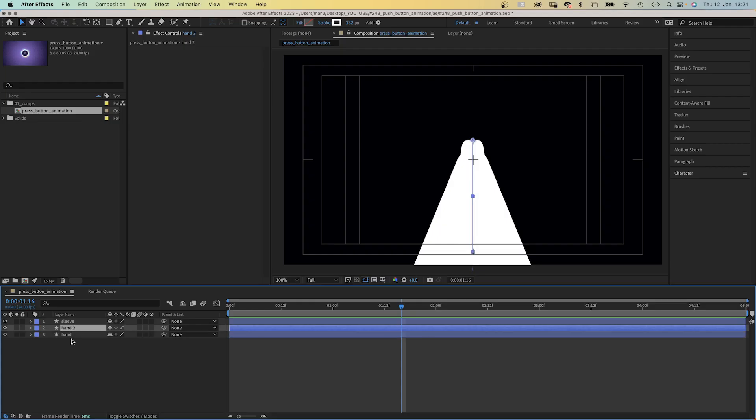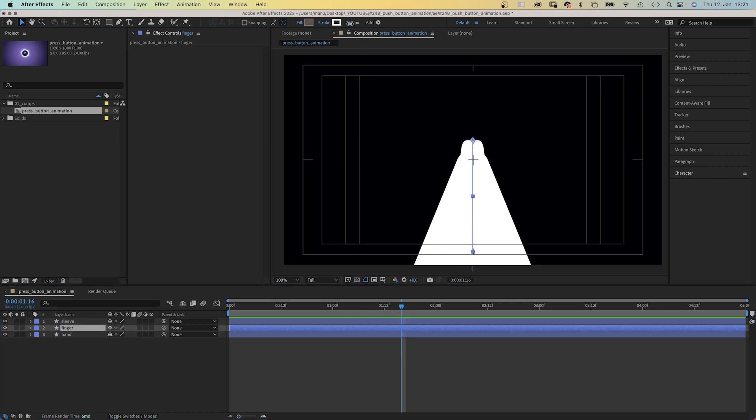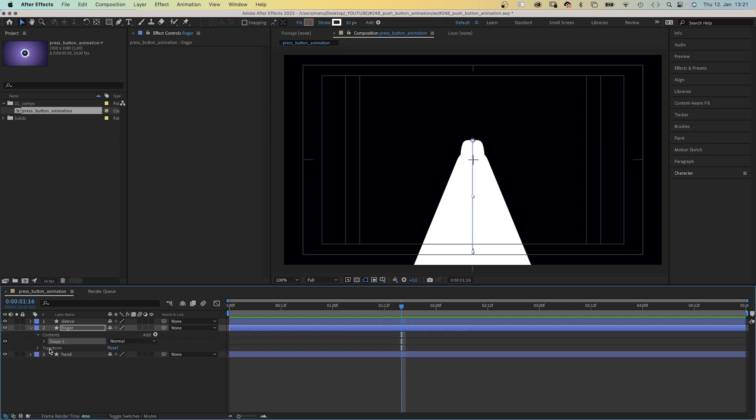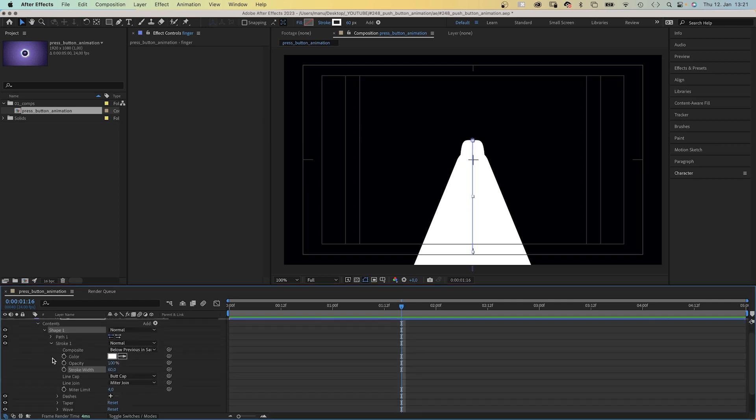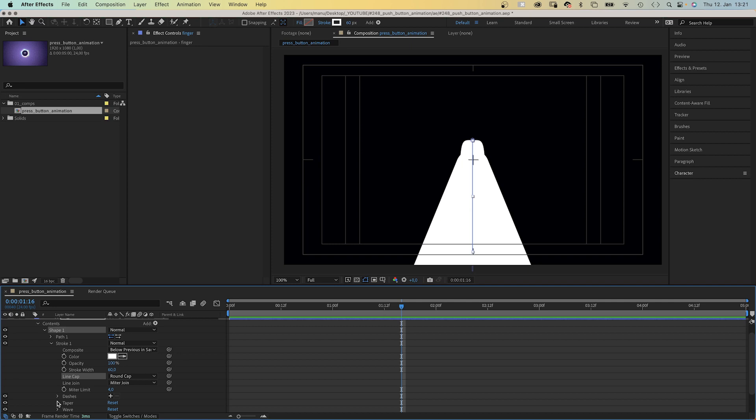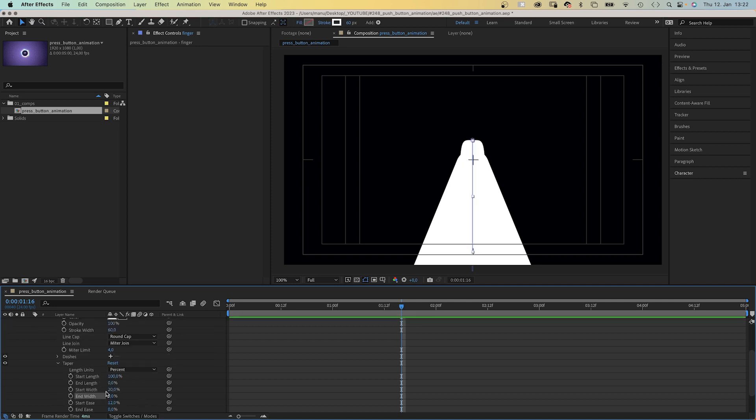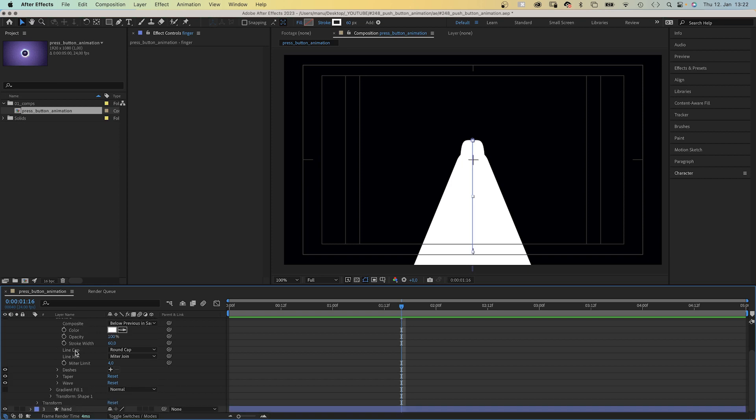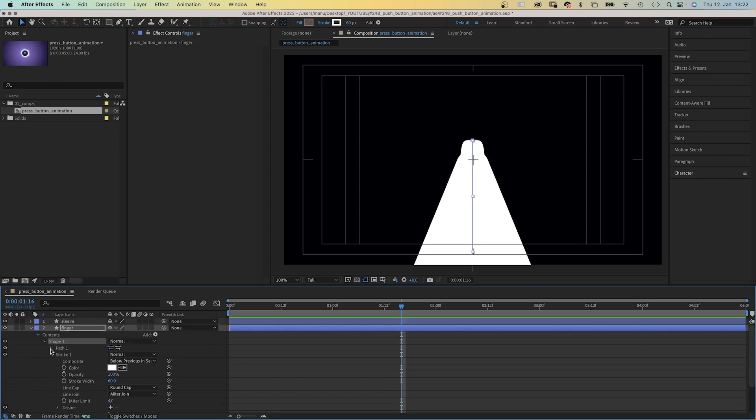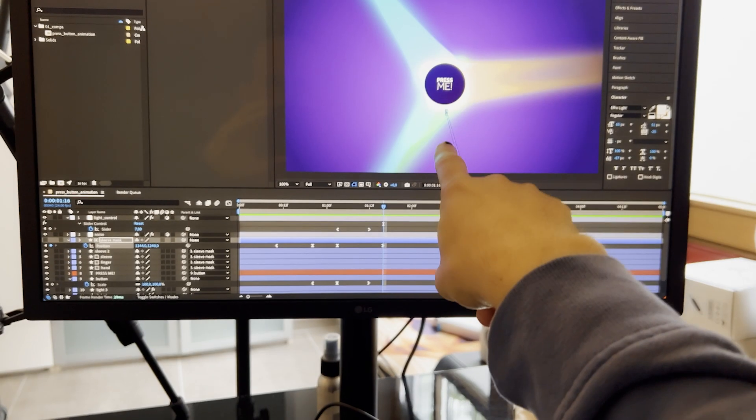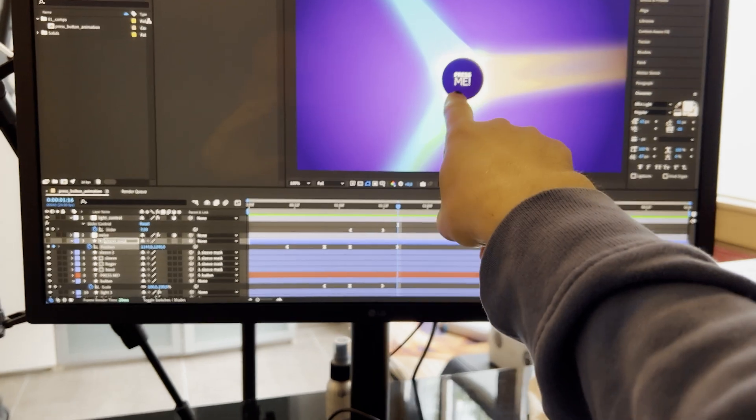Then we duplicate this shape layer to add a finger. Let's name the layer finger. We reduce the stroke width to around 60 pixels. We go all the way back into the stroke 1 property and set line cap back to round cap again. And in taper, we set start length to 100%, start ease to around 12%. To actually see the finger, let's select the path and position it.